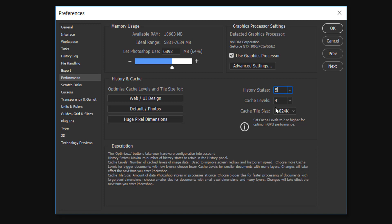So it's better to keep it as 50 just because it takes RAM. The higher the history states is, the slower Photoshop is, so it's better to keep it as 50.